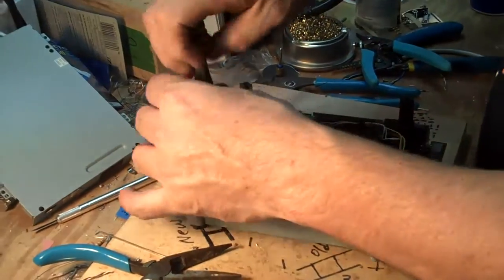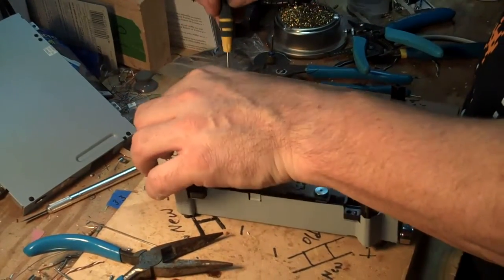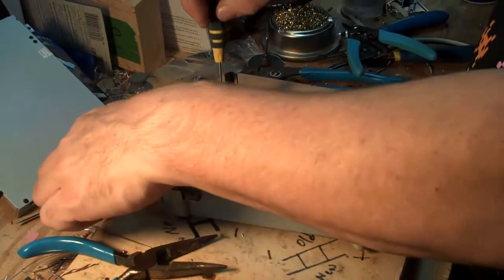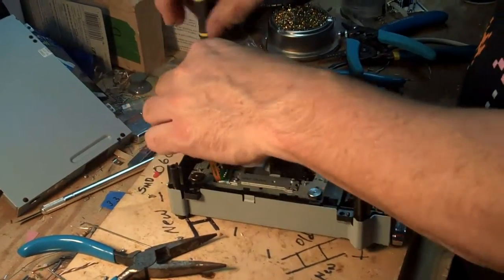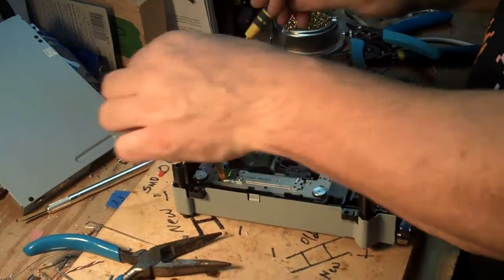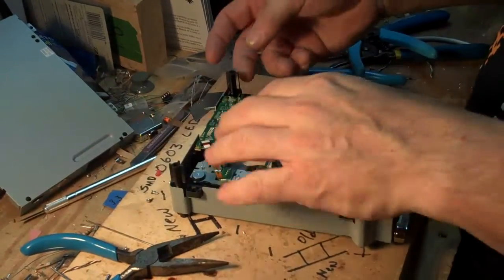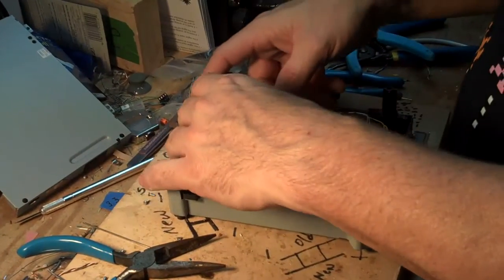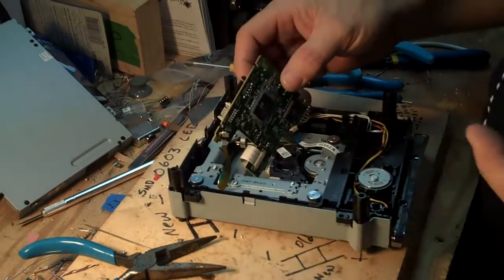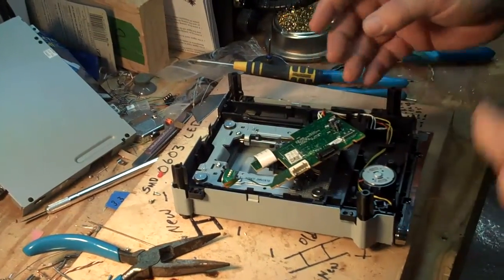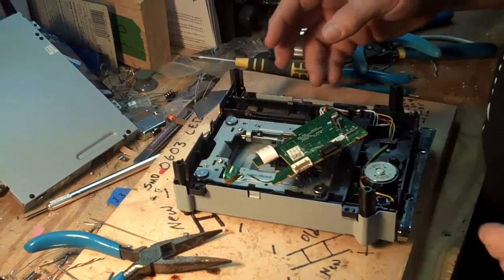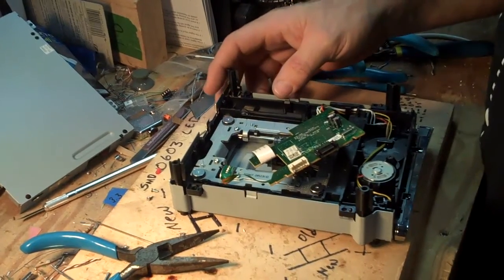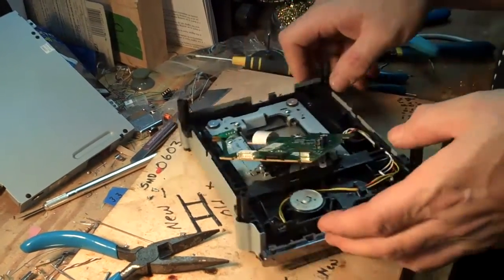You have two screws here. In the interest of time, I went ahead and made the cuts on the motherboard, did the scrapes, and pre-tinned them. But other than that, we're going to watch the whole process.